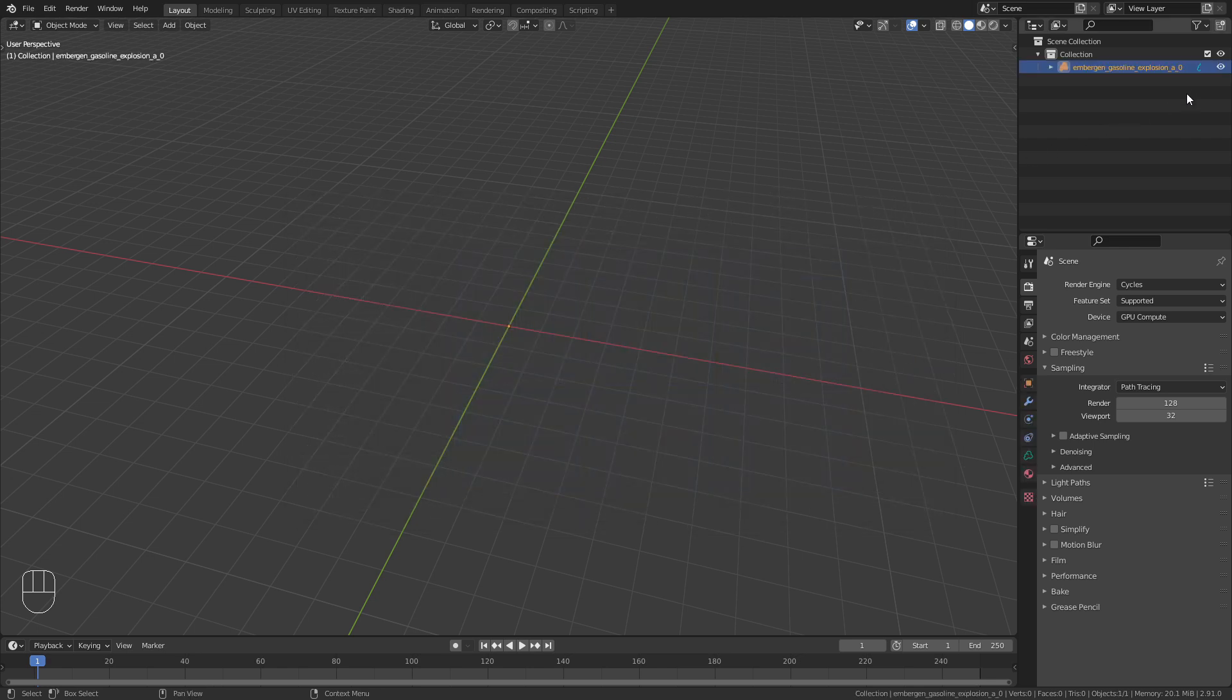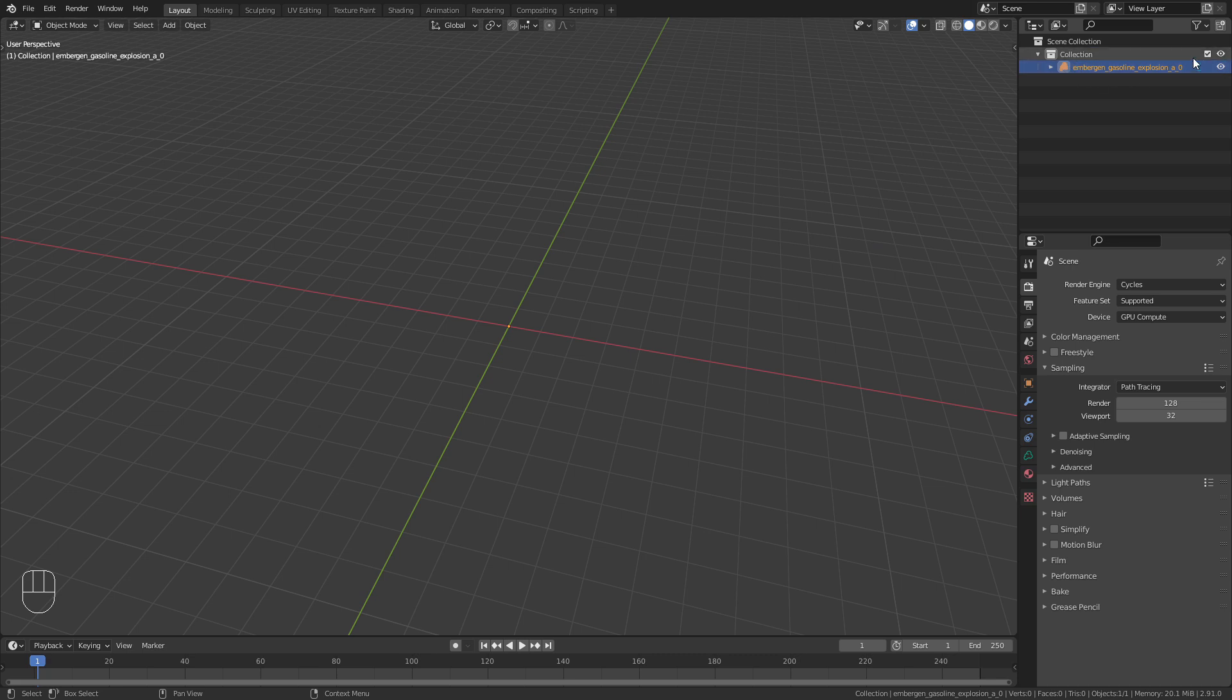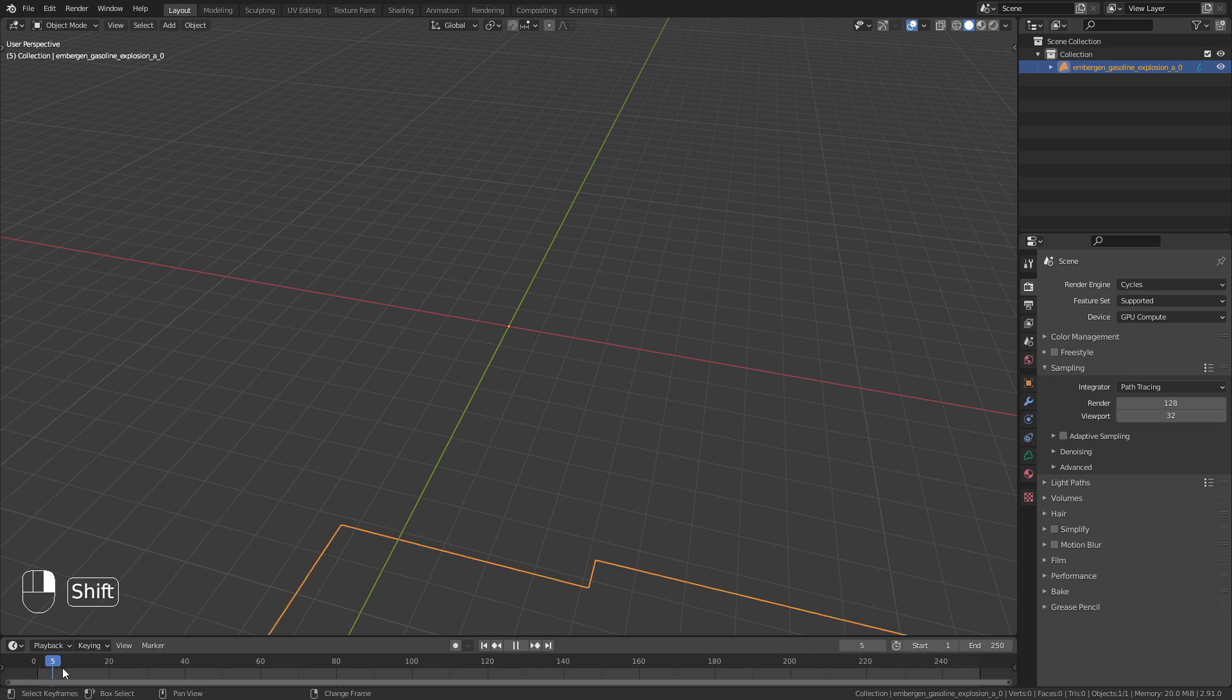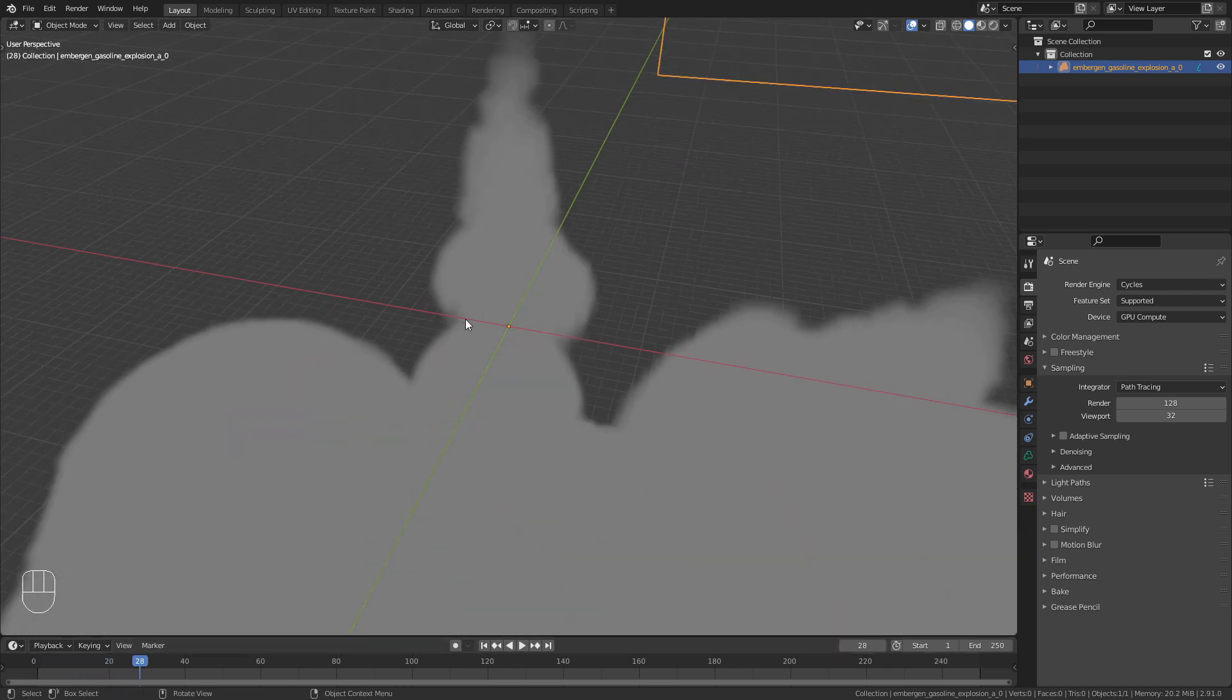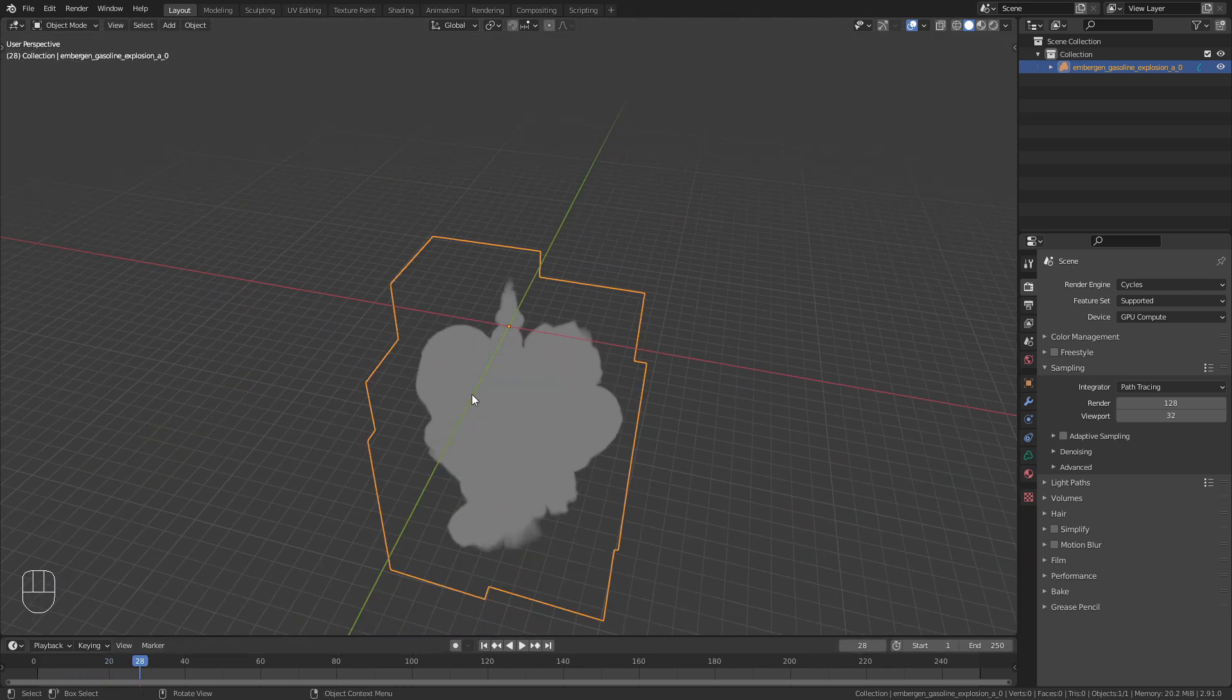If you take a look at the Outliner you can see that the simulation is imported. However, we still can't see anything in the viewport. This is because we are still on the first frame. If I scrub forward a bit you can see the simulation starting.